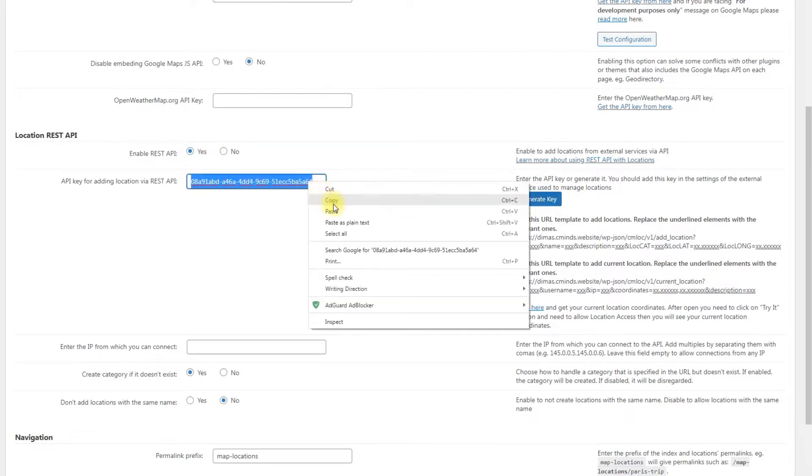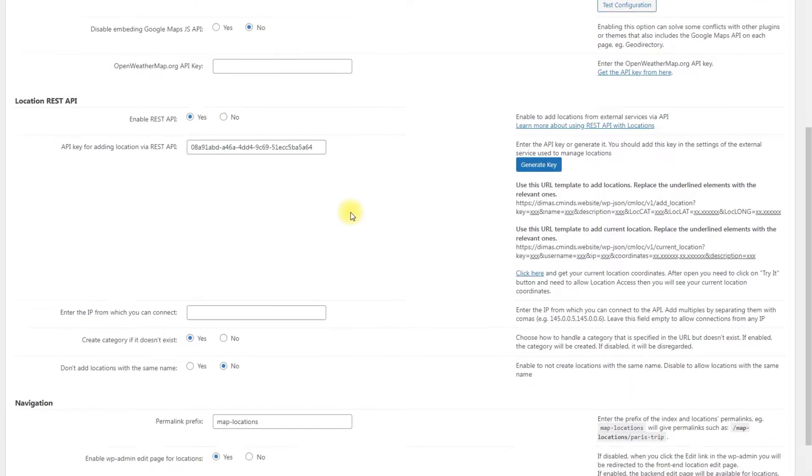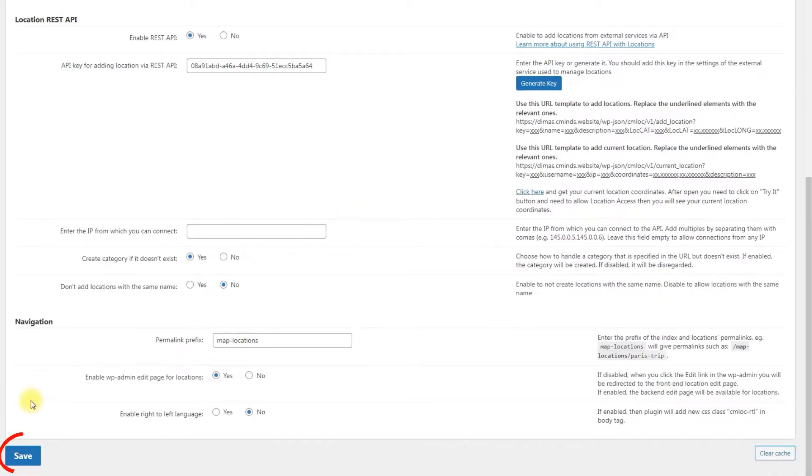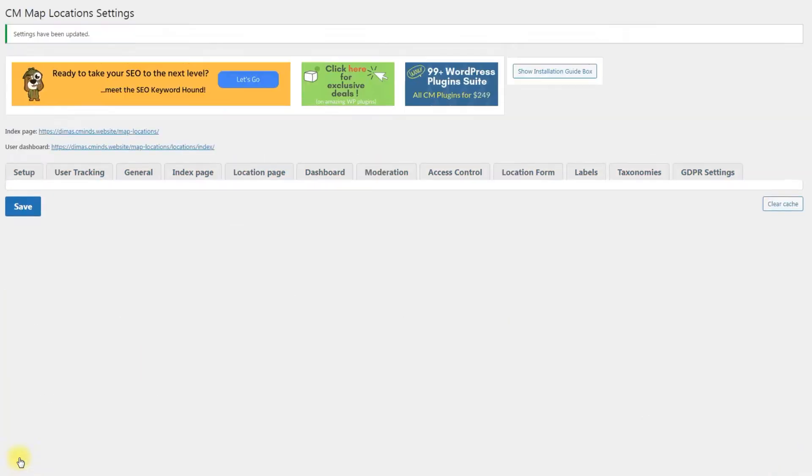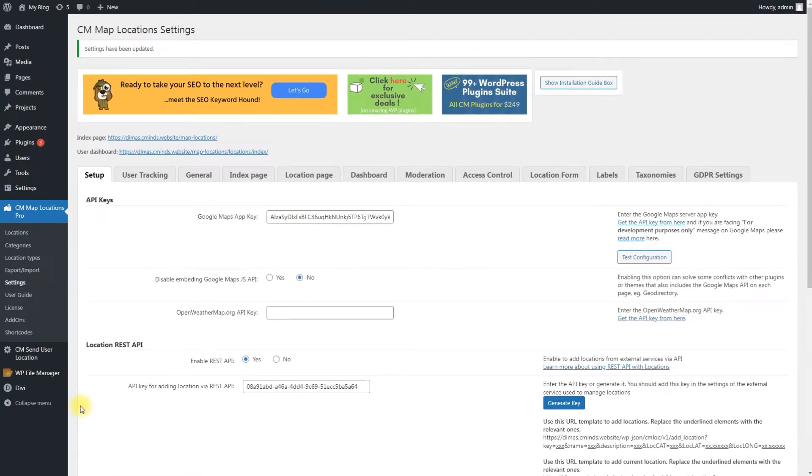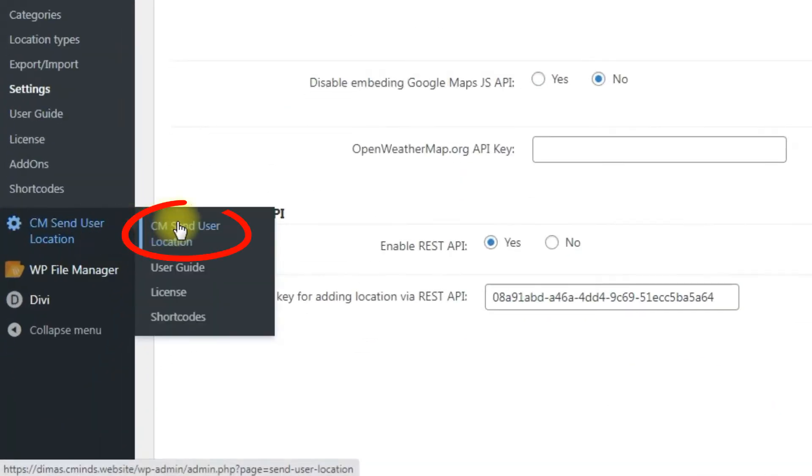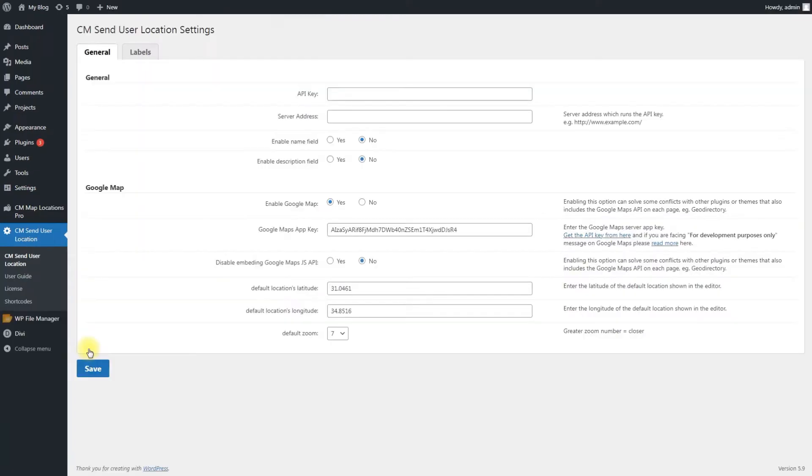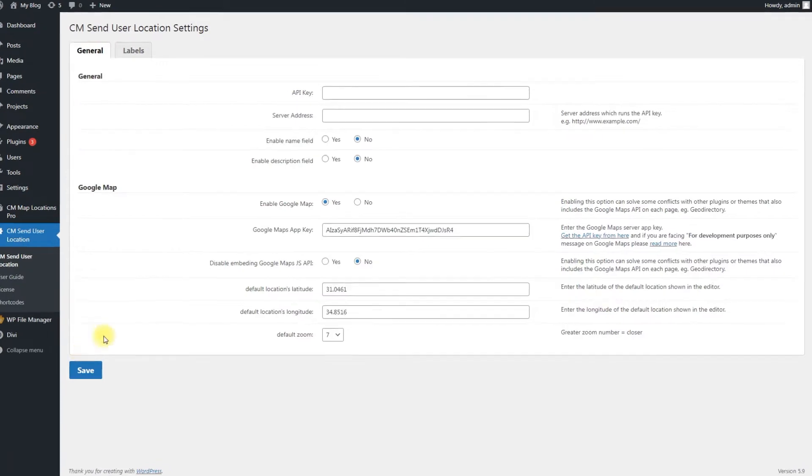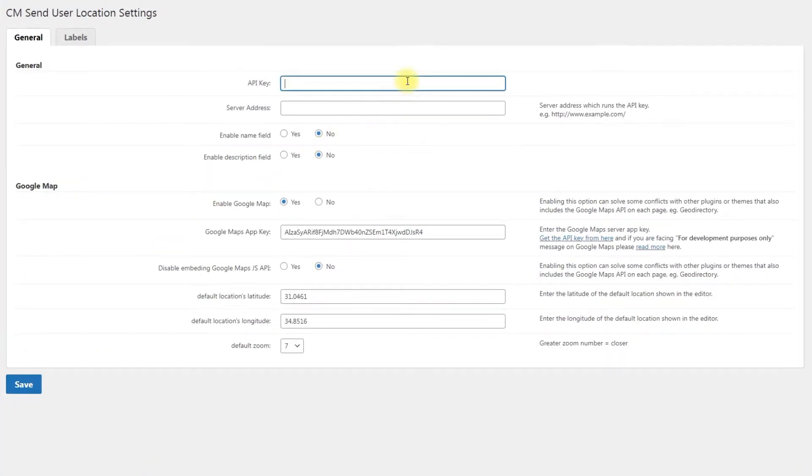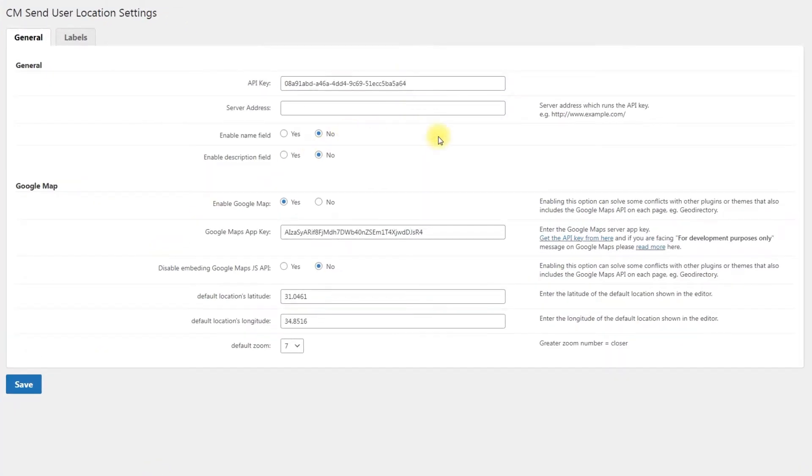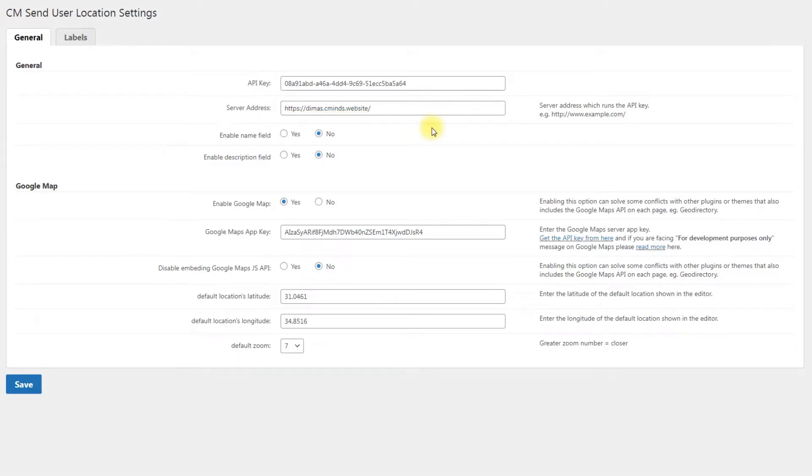Copy the key that appeared and don't forget to click the button Save. Then navigate to CM Send User Location. Under the General tab, include the key you just generated to the field API key and the server address attached to it to the field Server Address.